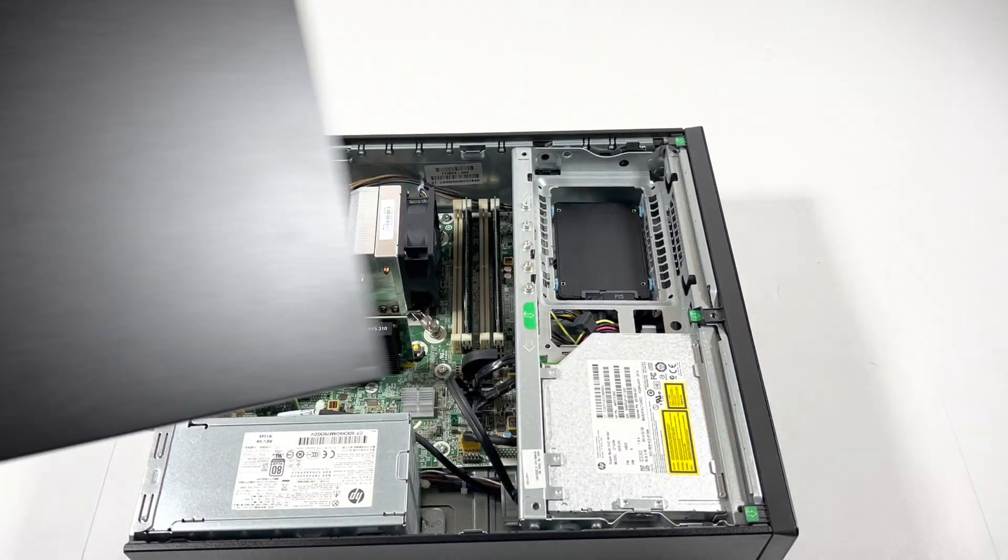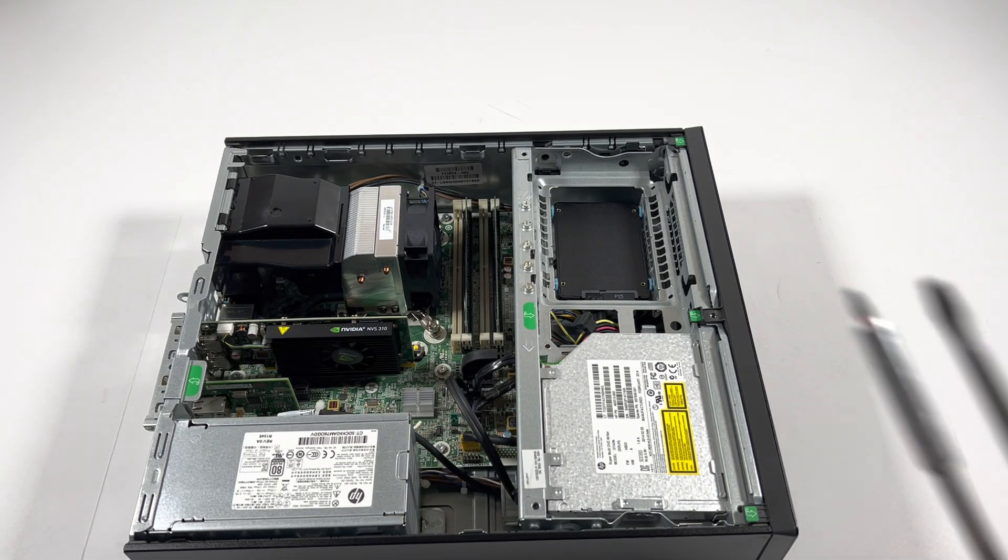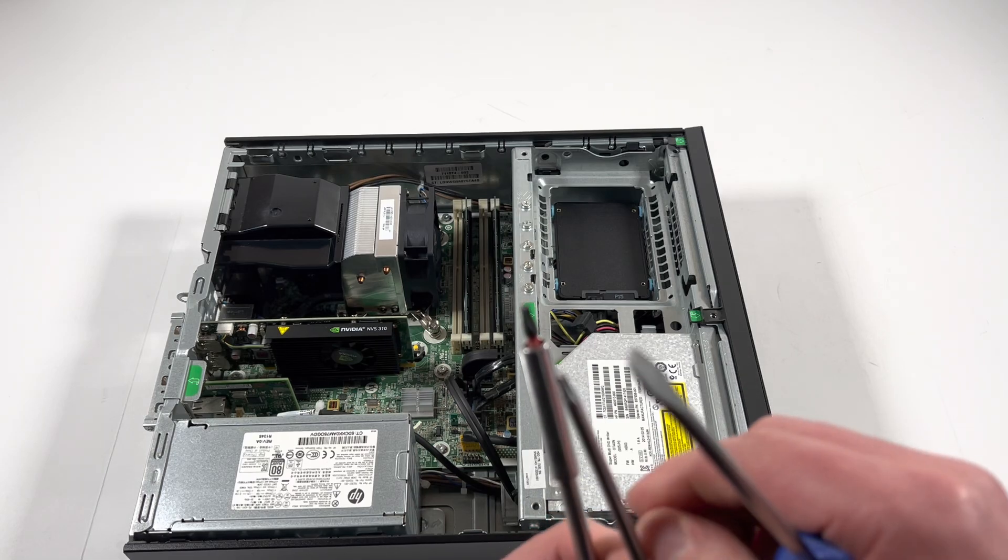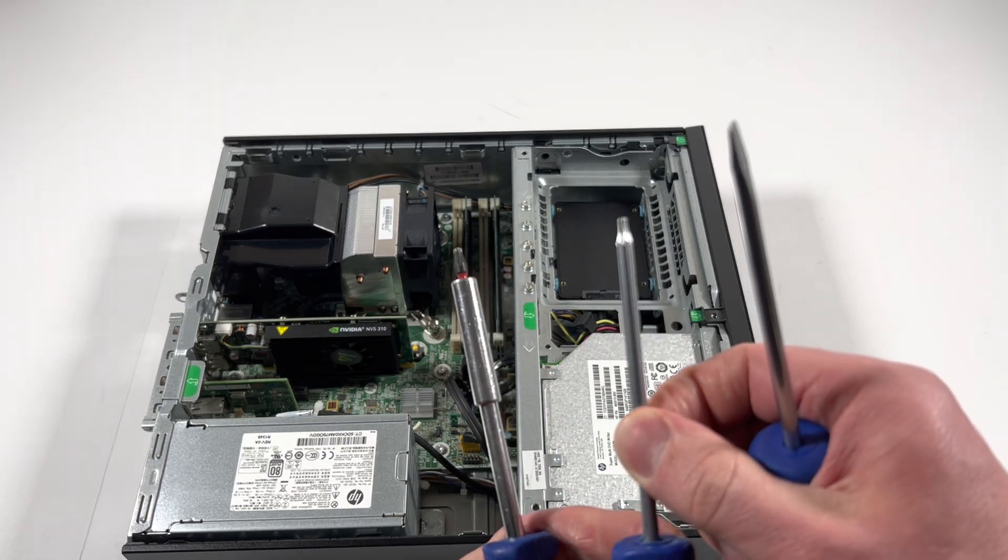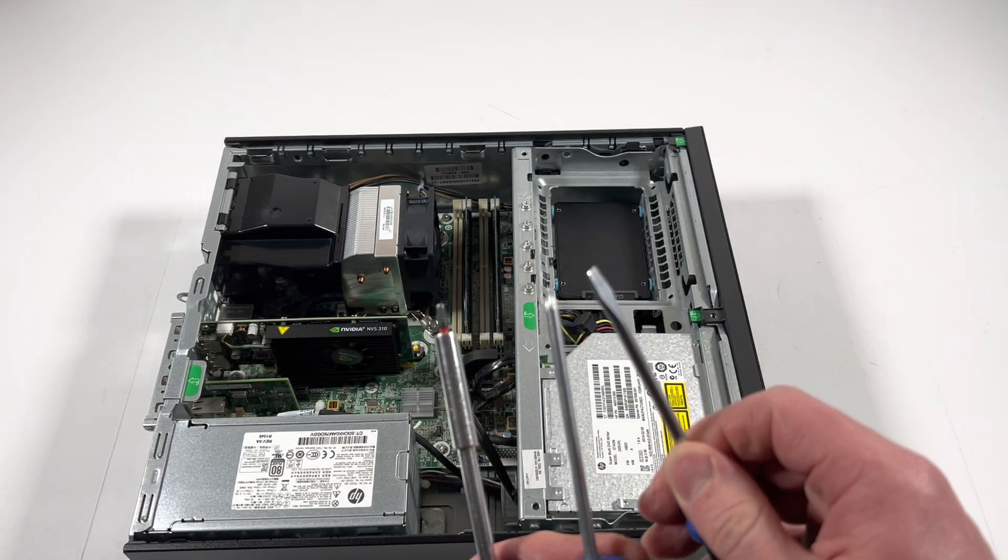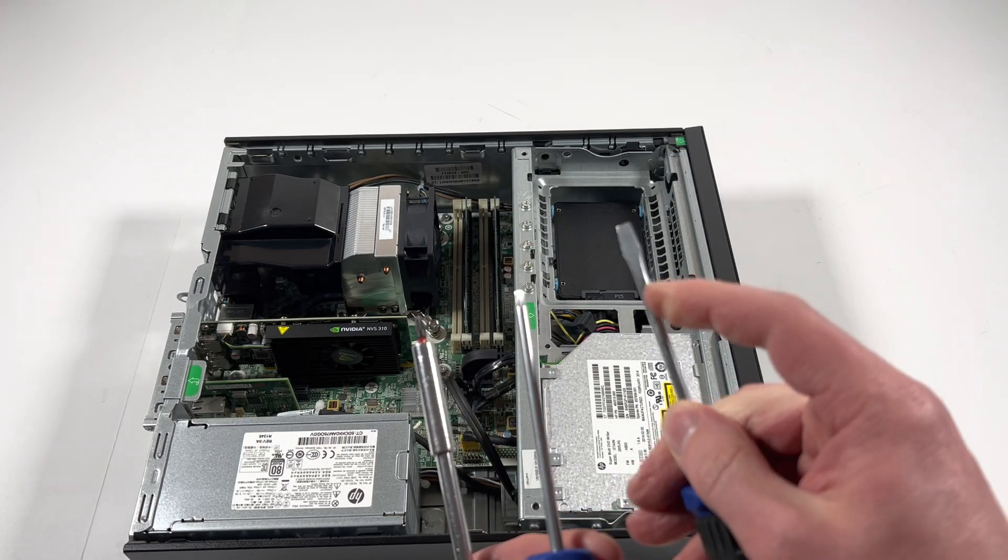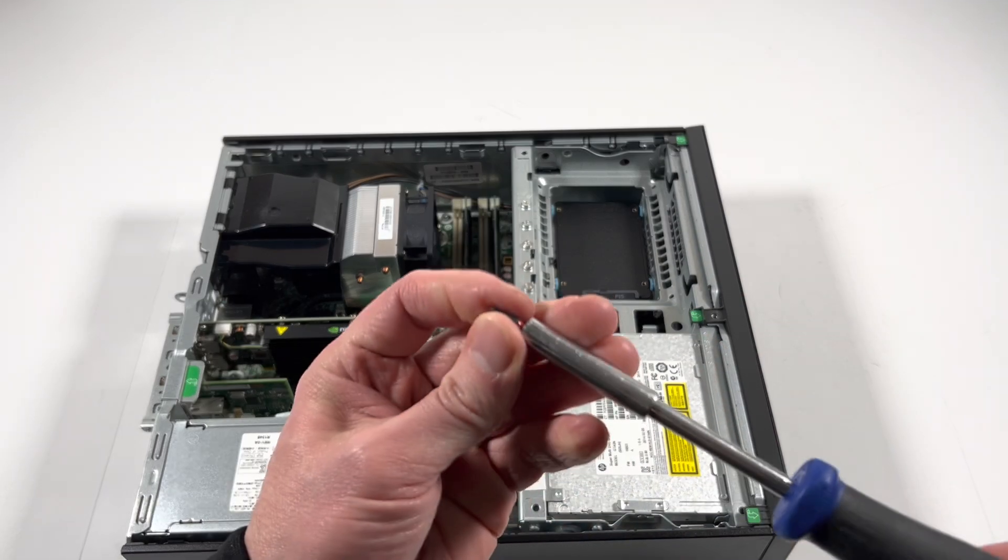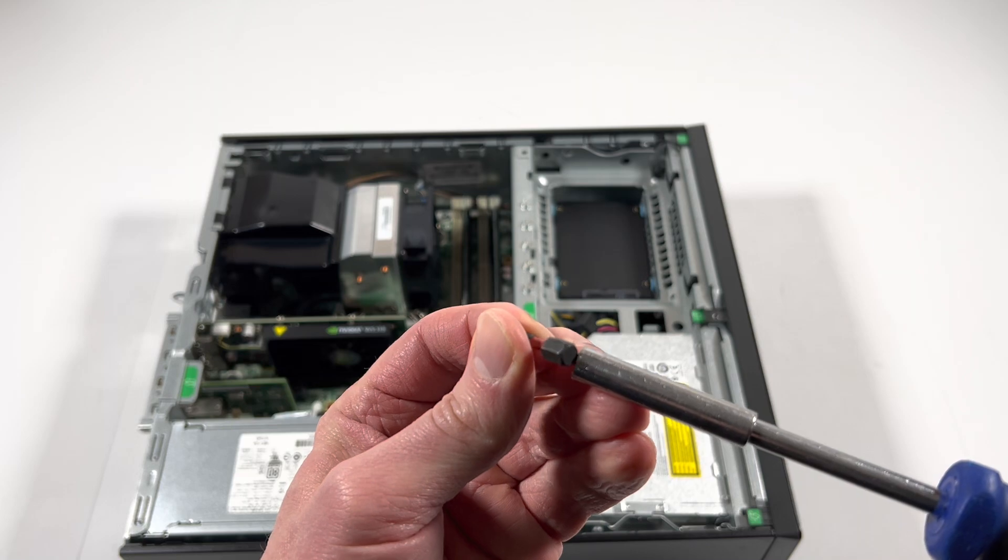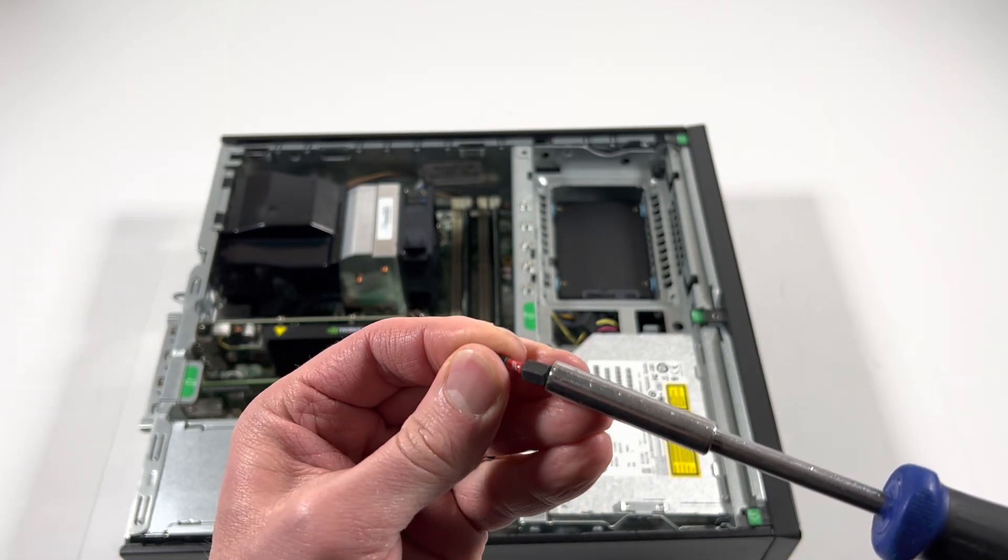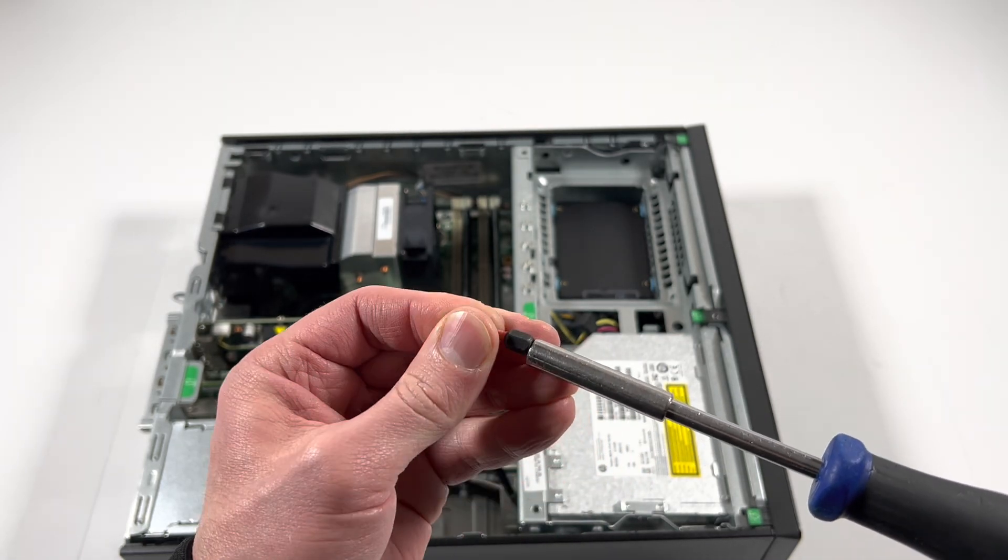To remove the side cover panel, you need to use a Torx T15. If you don't have Torx T15 you can use a flathead screwdriver. I'm going to be using my T15 bit for this one, it's gonna be a lot better.